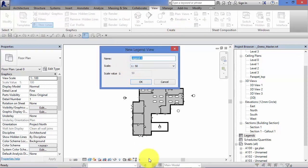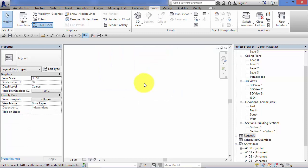Give it a name. So this one's going to be the door types. Choose a scale. I'll leave that at 1 to 50 for now. You can change it later if we need to. Hit OK.